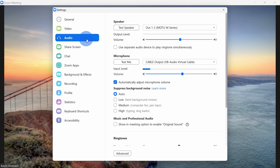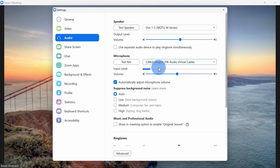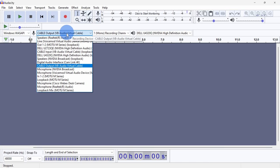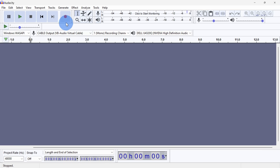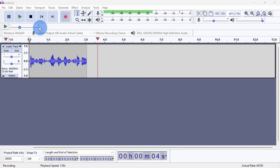You can now open up an app like Zoom and select your microphone. Here you could select cable output and that'll take the output from your phone and then play it in Zoom. Also, here in an application like Audacity, I could select the cable output as my microphone and now my phone serves as a microphone for Audacity.